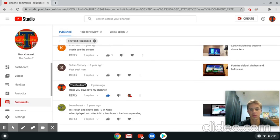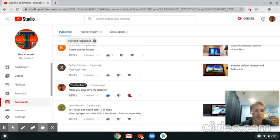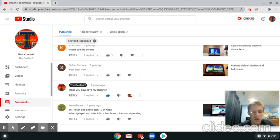I posted that two years ago when I started the channel. Jimmy said 'Hi Tristan, I have disc 13 Xbox when I played into after I did Hero Grind, it had a scare hand named Bean Beast.' Two years ago.